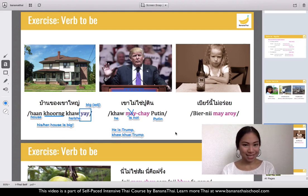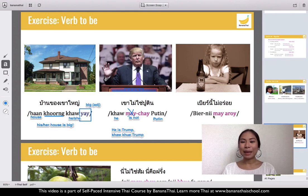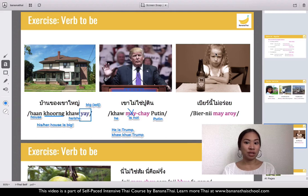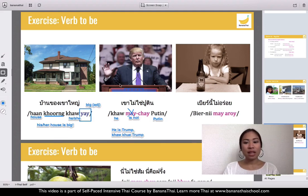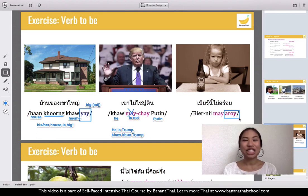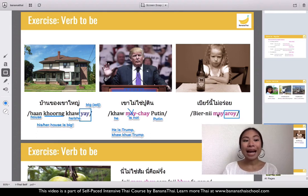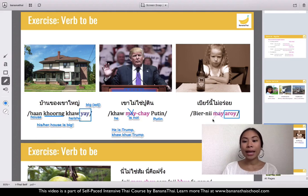Next one: bia ni mai aroi — look at the girl who didn't drink her beer, maybe it's juice. Anyway: bia ni mai aroi. The word aroi means delicious, so mai aroi means not delicious.